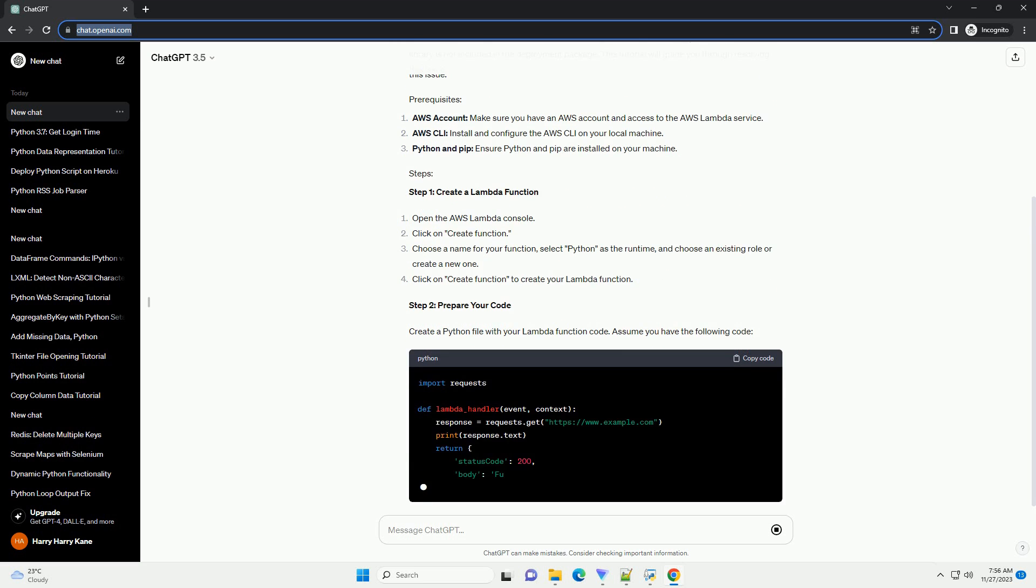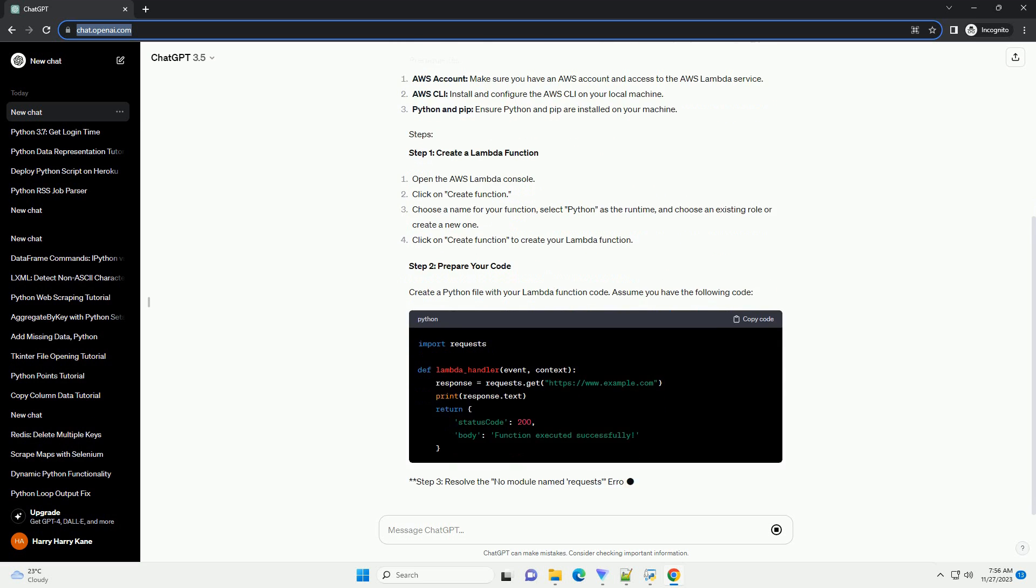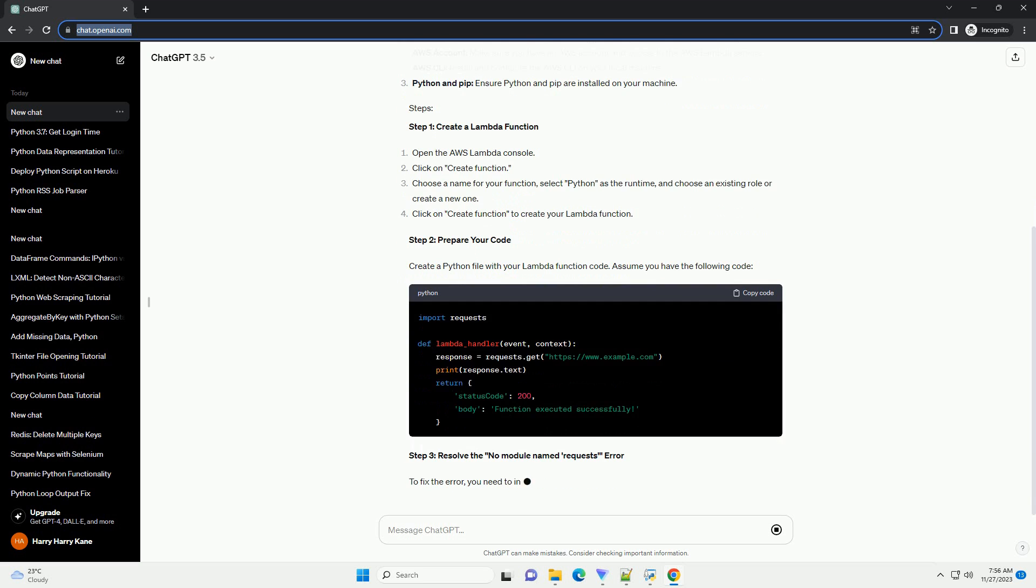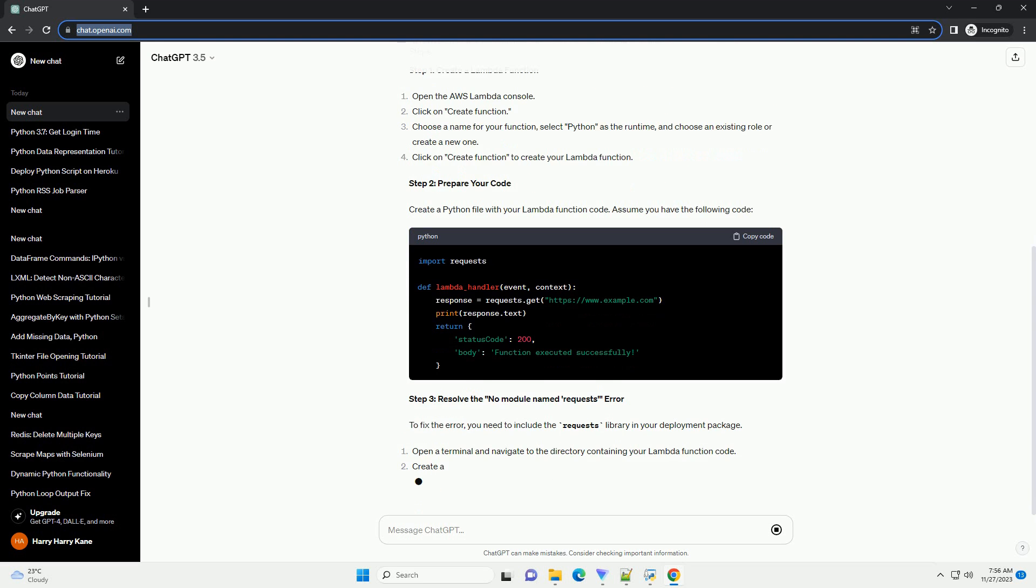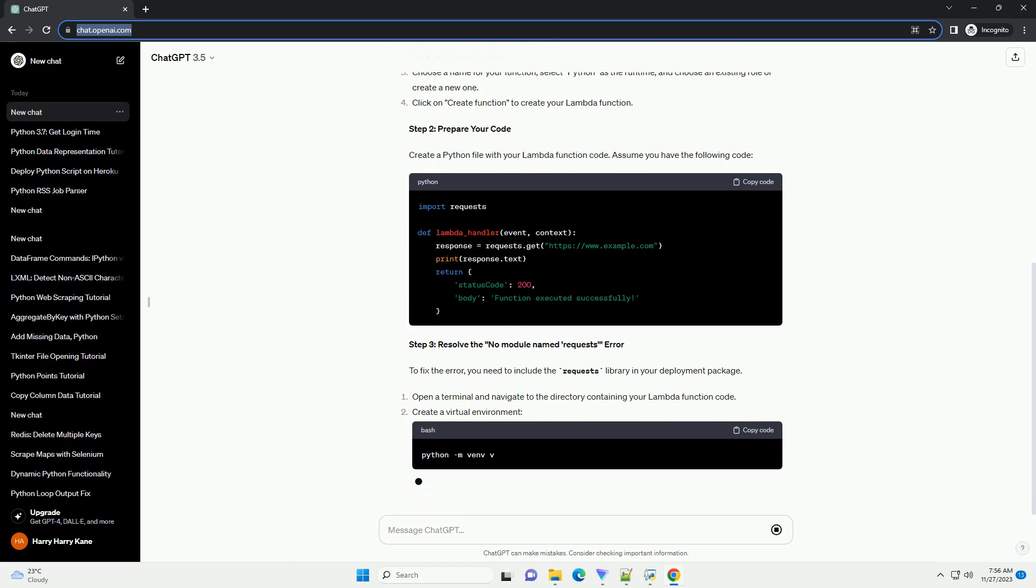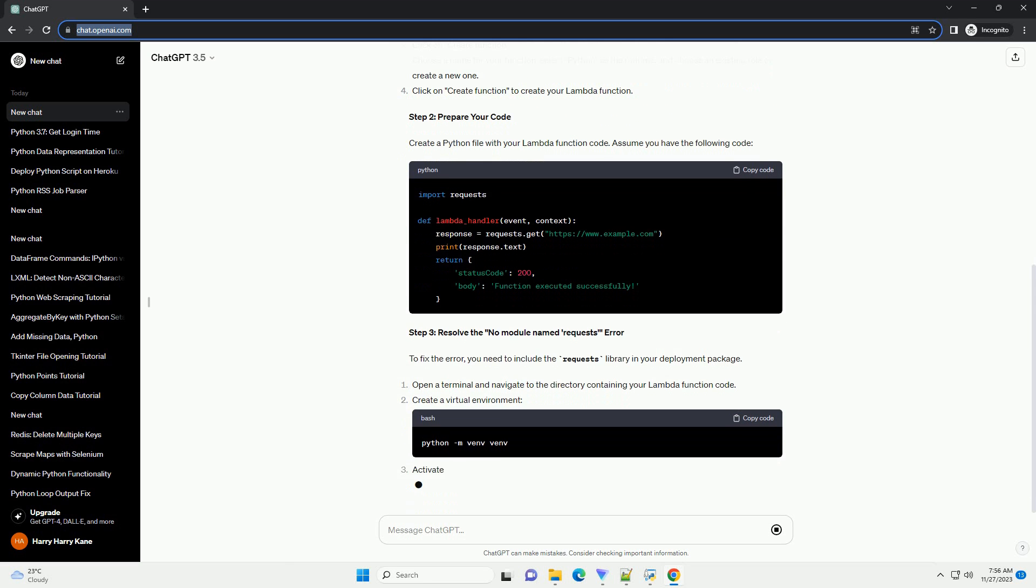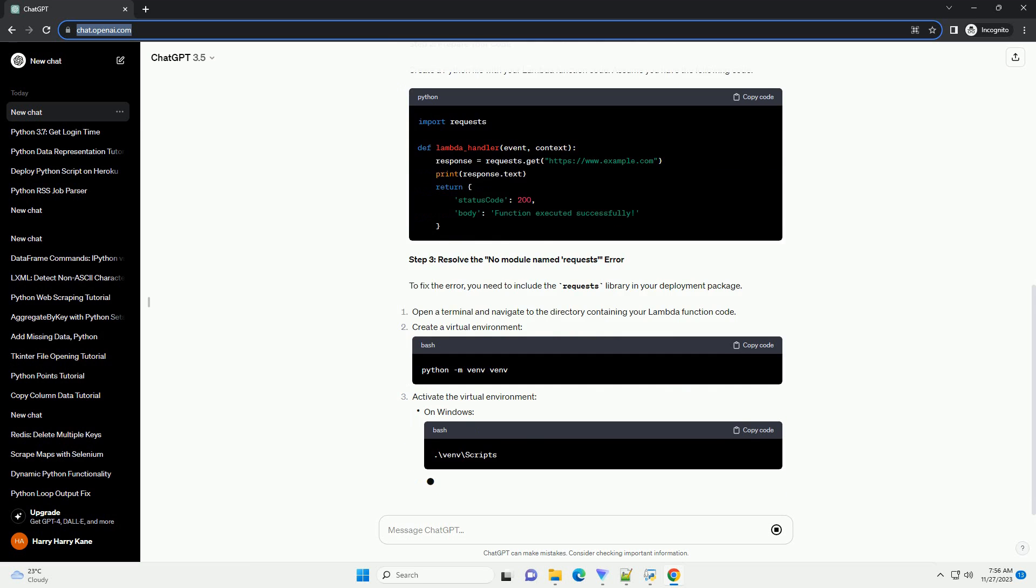Step 1: Create a Lambda function. Open the AWS Lambda console. Click on create function. Choose a name for your function, select Python as the runtime, and choose an existing role or create a new one. Click on create function to create your Lambda function.